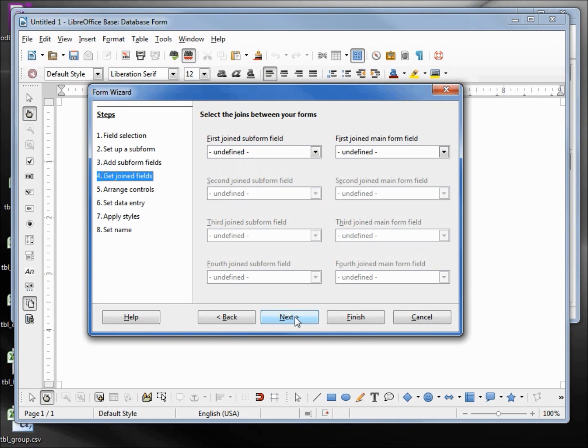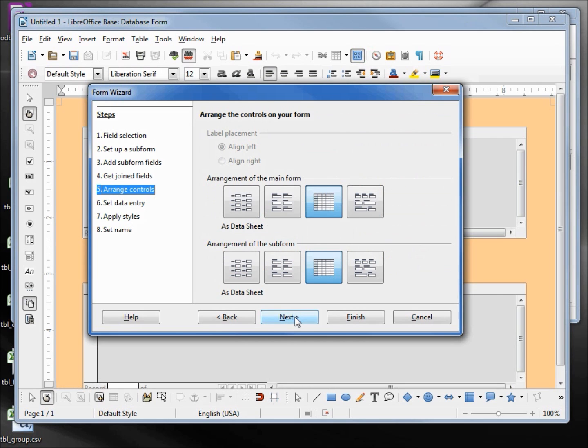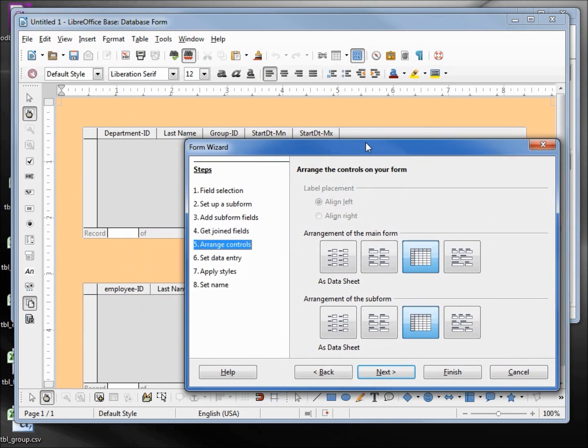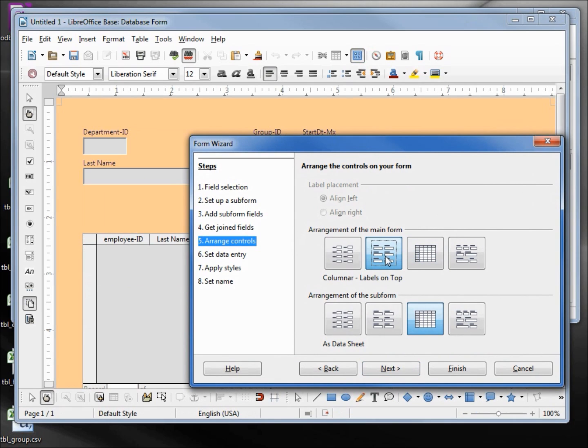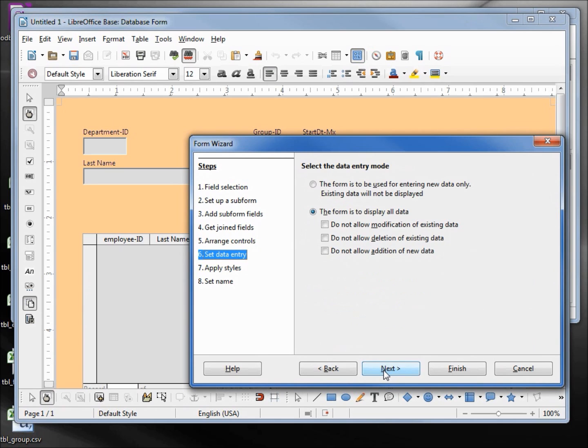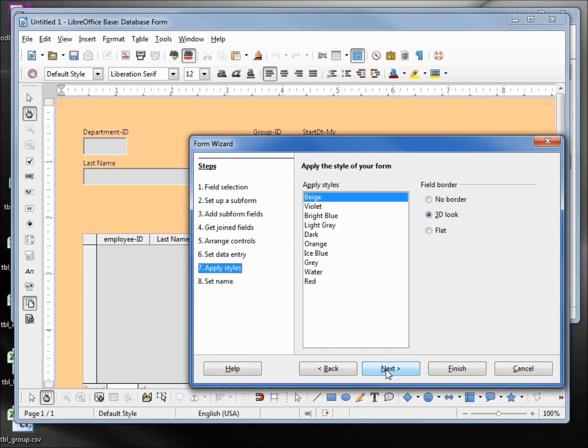The form layout: I want my form to be columnar, labels on top, and my subform to be a data sheet. I'm going to leave the data entry mode at the defaults and I'm going to change the color to gray 3D look. Next, and then I'm going to modify the form and click finish.